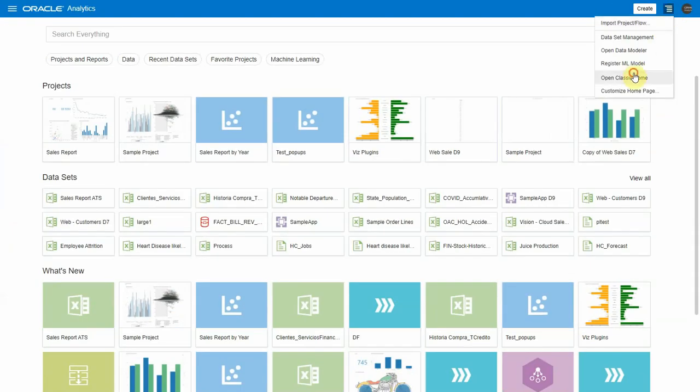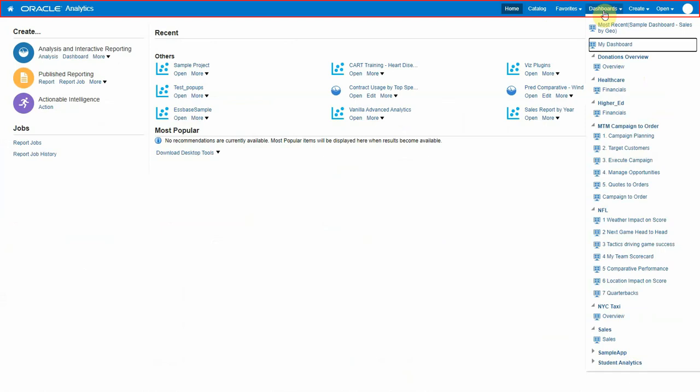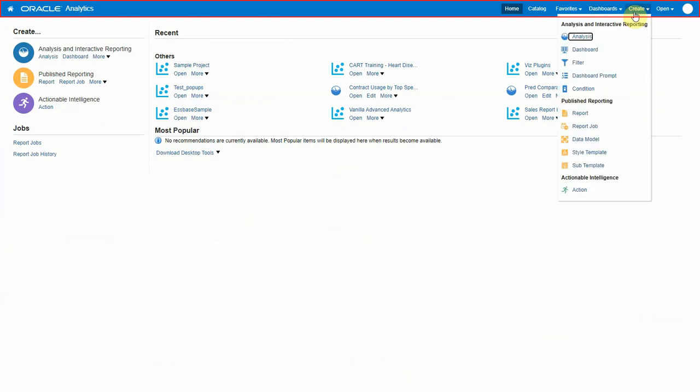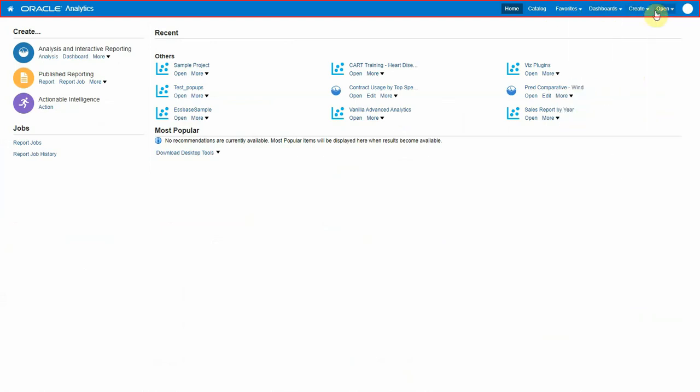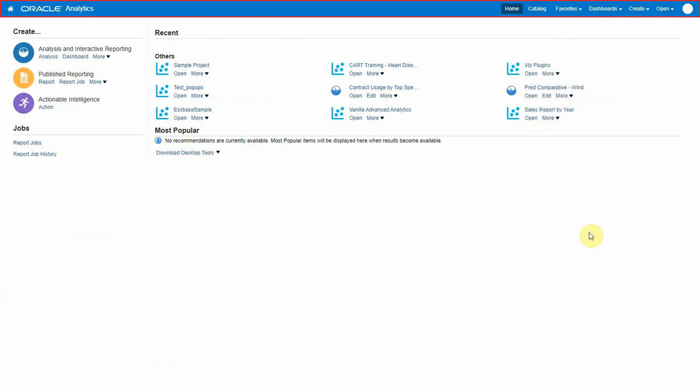Let's see how it looks on classic home page. As you might notice, the header is similar to the one in the home page. The home, catalog, favorites, dashboard, create, and open menus are in the header itself on the right side.